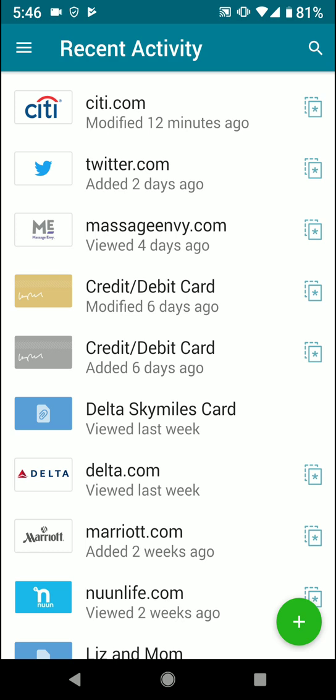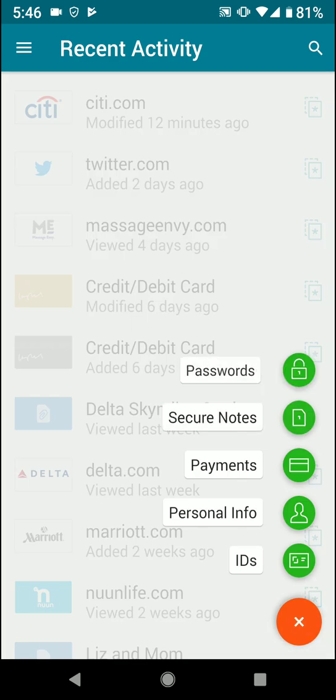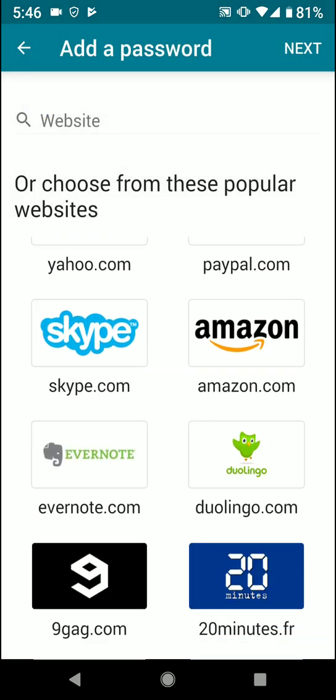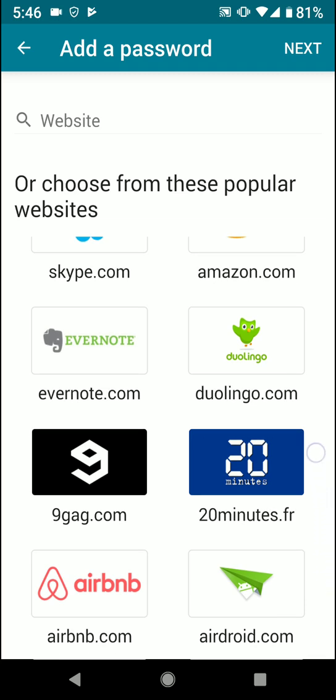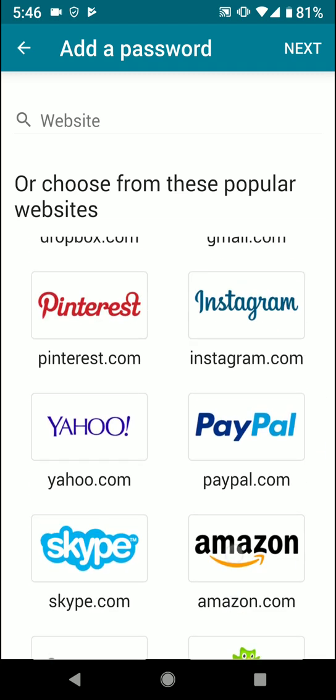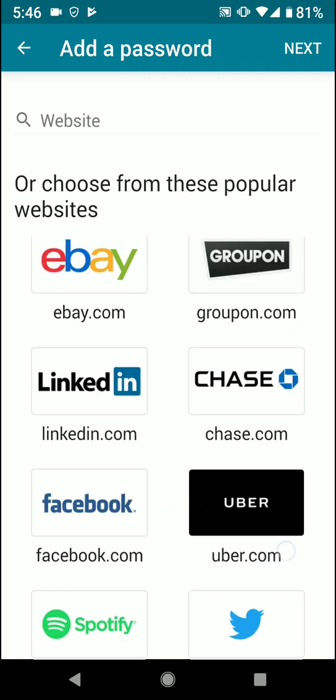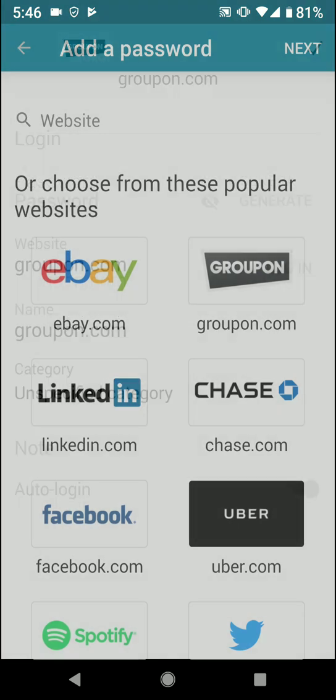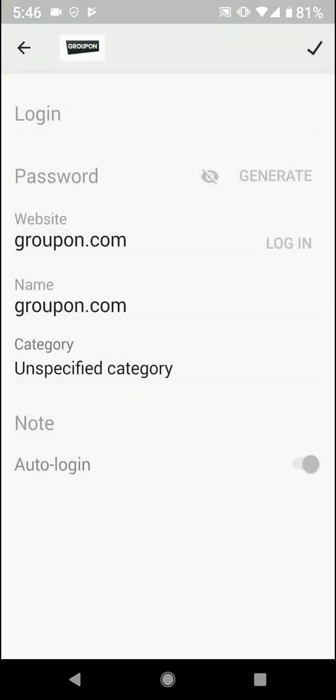In the bottom right hand corner, you're going to press plus, then click on passwords. They do have popular websites, so if you notice one here that you're using, then great. Let's just say in this case Groupon - you want to remember a password or have a sophisticated one set up, and I'll show you how.